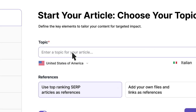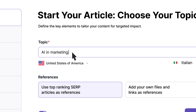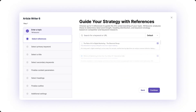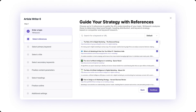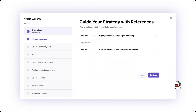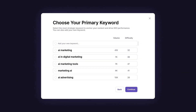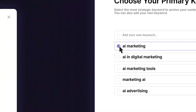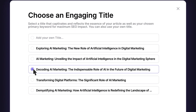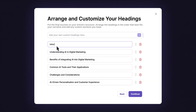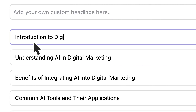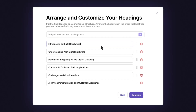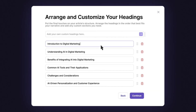Enter a topic, pick your language, and let WriteSonic learn from your competitors or your own data. Pick trending keywords, an engaging title, and an outline, generated after extensive web research on your topic's intent and your competitors' top-ranking articles.